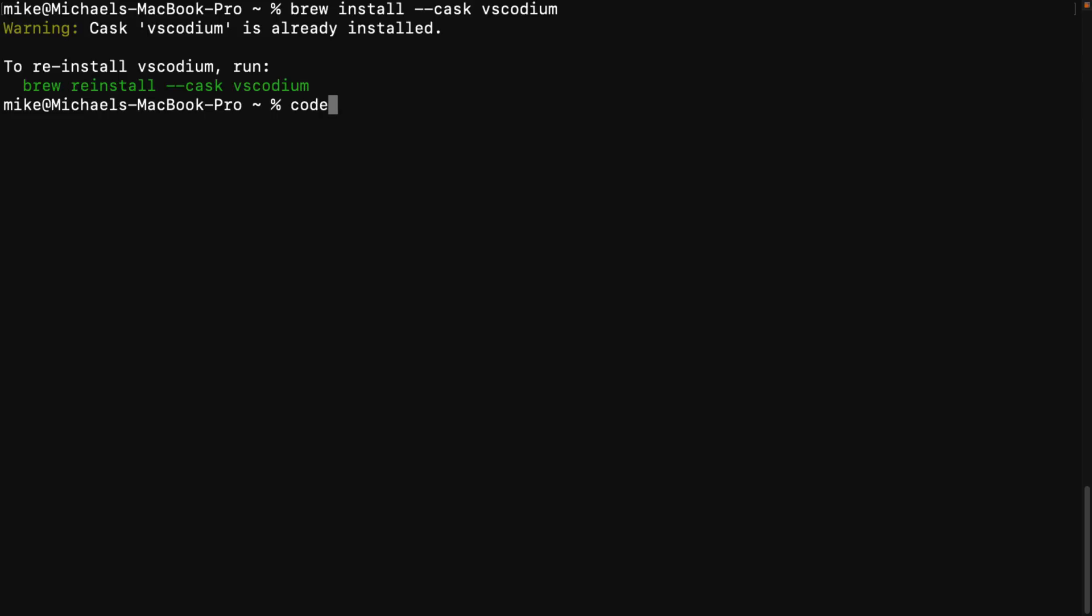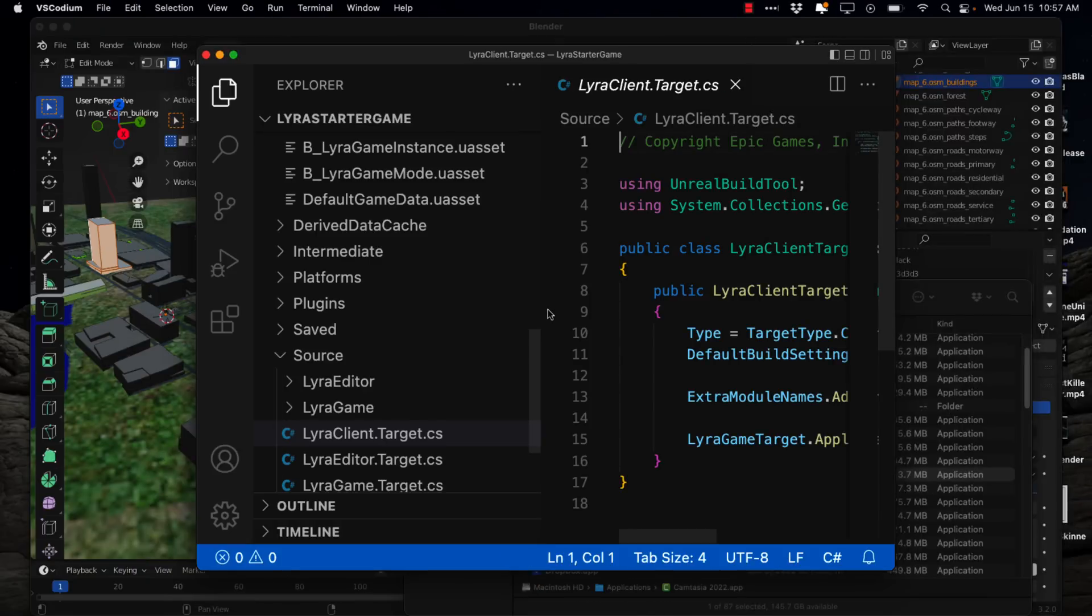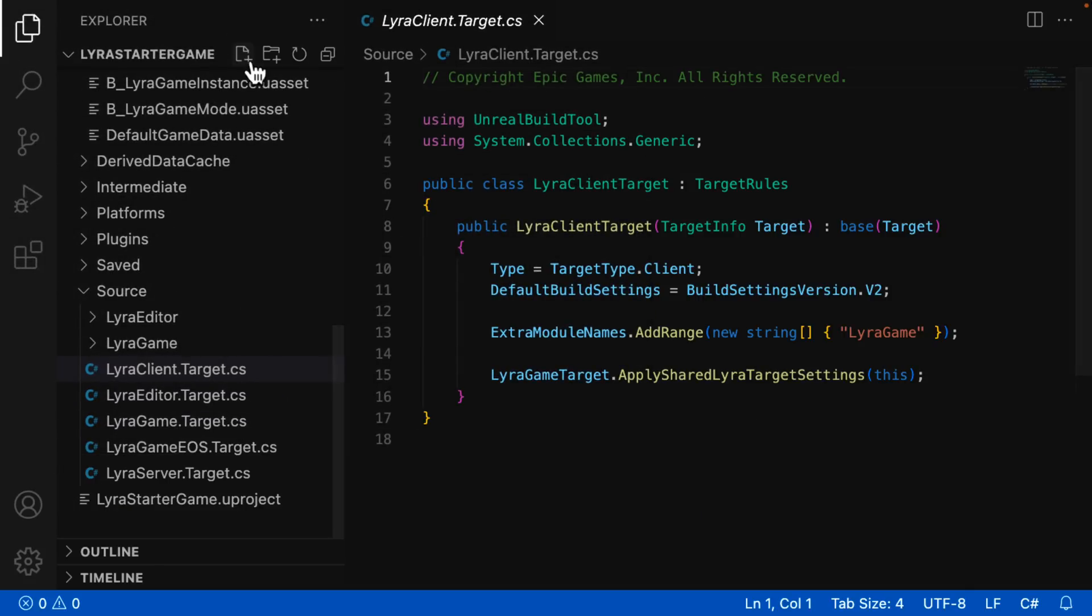Instead of running it as code, however, you run it as Codium, and then you pass in a directory or whatever. This here, ladies and gentlemen, is Codium. You're going to notice it looks pretty much identical to Visual Studio Code because functionally it is, with a few exceptions. First off, again, all of the Microsoft proprietary stuff, the telemetry, the tracking, and all that have been removed. Otherwise, it is the same thing.